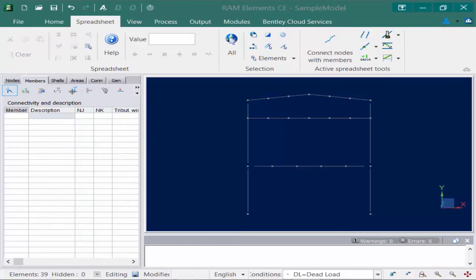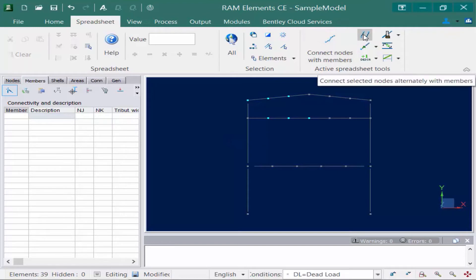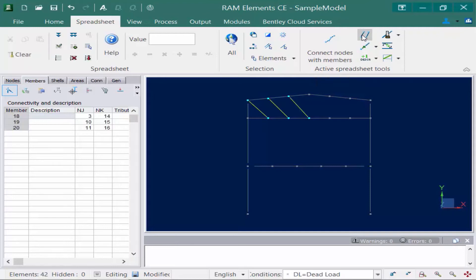The next command is the alternately connect nodes with members command. This creates members between sequential pairs of selected nodes. We select our nodes in a particular order, defining each member pair: first member between node one and node two, next member between node three and node four, and the last between node five and node six. Then we go to the spreadsheet tab in the ribbon and select connect selected nodes alternately with members, and the program connects the pairs.